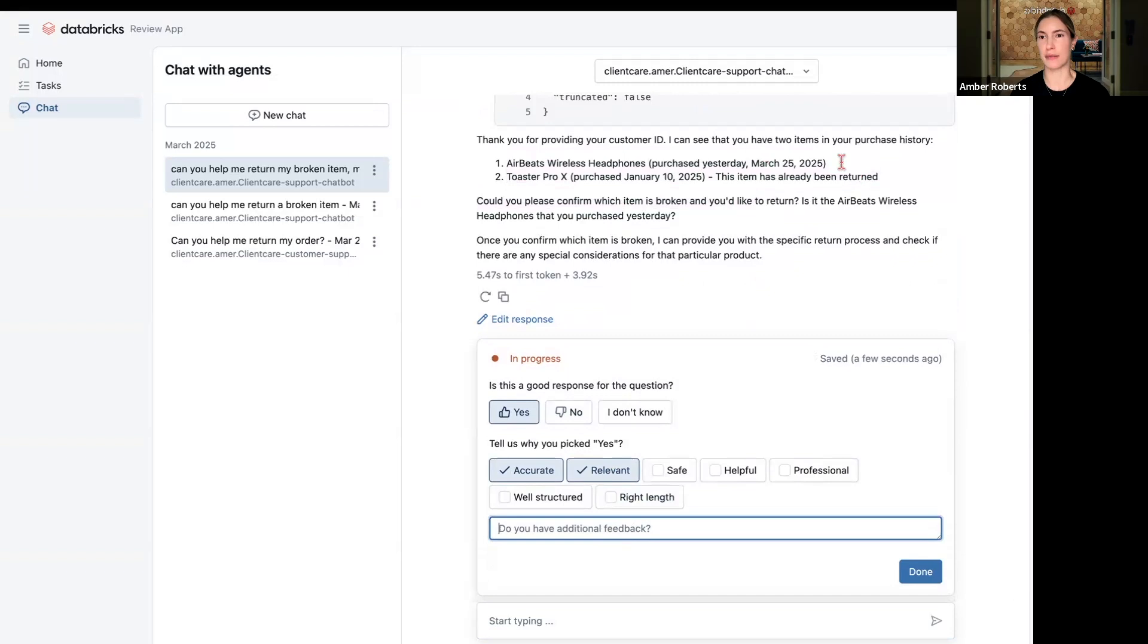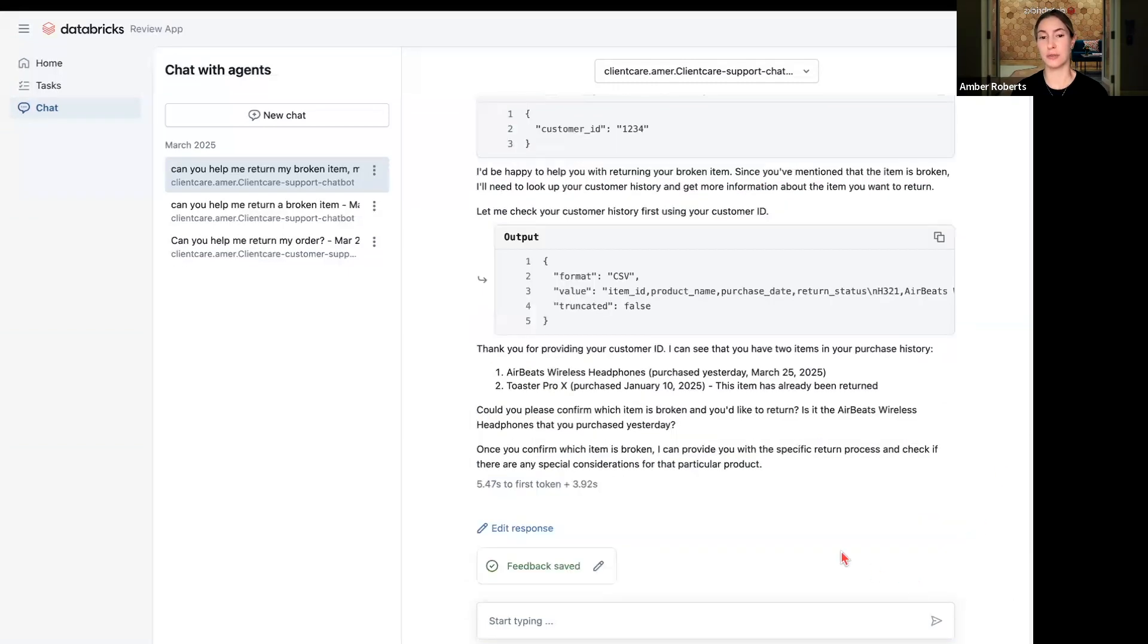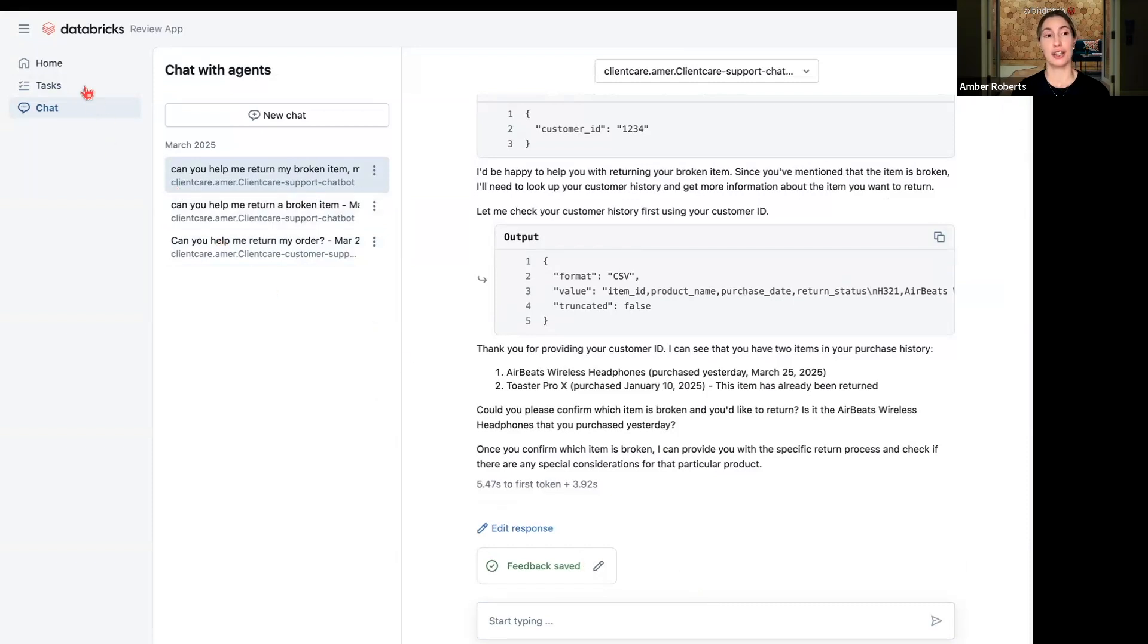We might say this is a good response, it's accurate, it's relevant. Additional feedback I see, they're showing both purchase items. Only show relevant purchases or just show one purchase or the latest purchase. You can provide this feedback. That feedback is saved and those inferences are stored in Unity Catalog.